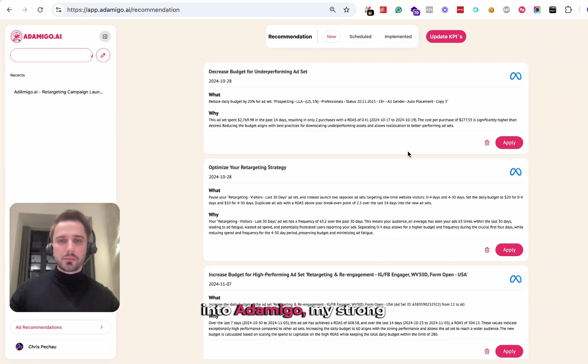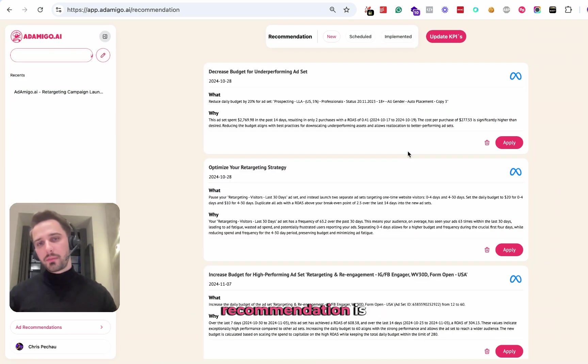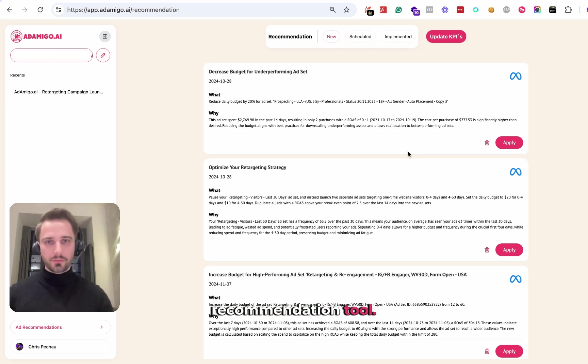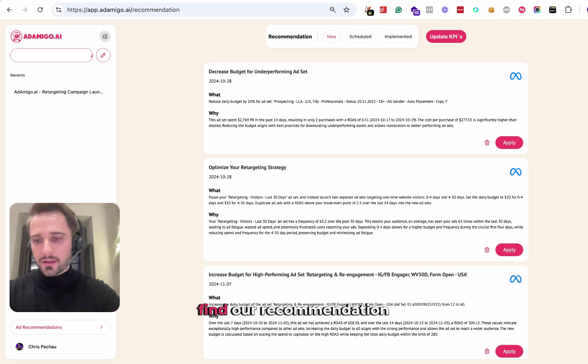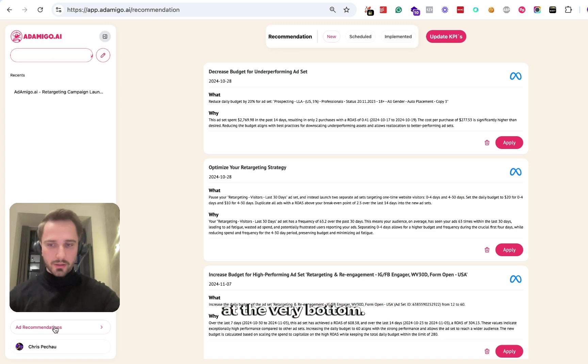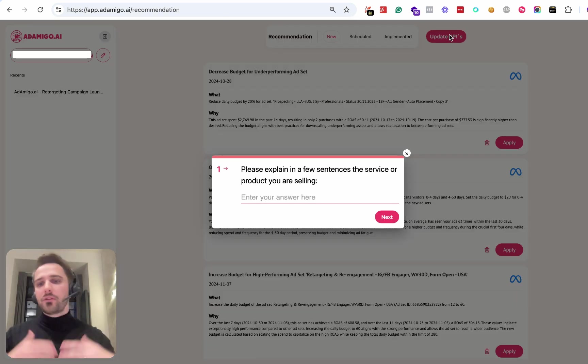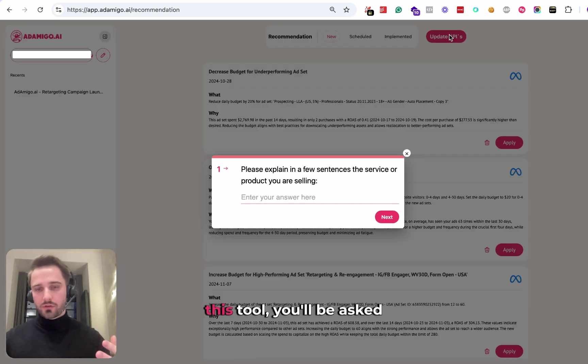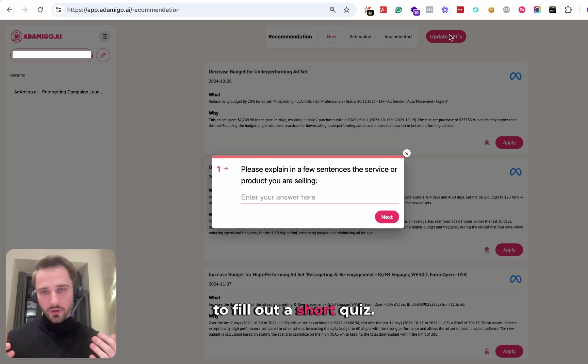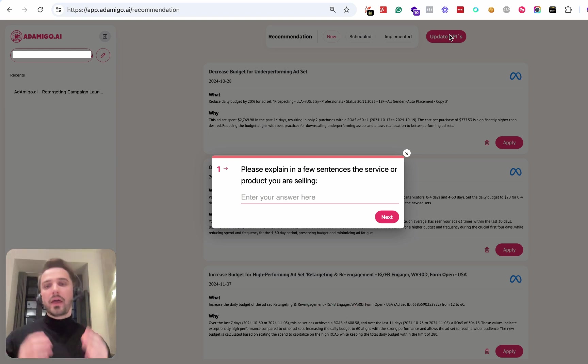When you first log into Ad Amigo, my strong recommendation is to get started with our recommendation tool. In order to get started, find our recommendation tool on the left hand menu at the very bottom. When you first join this tool, you'll be asked to fill out a short quiz.